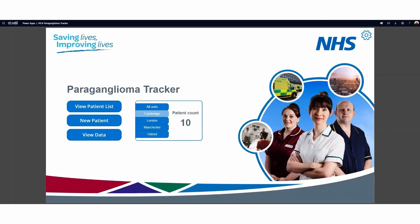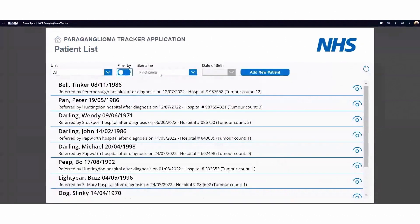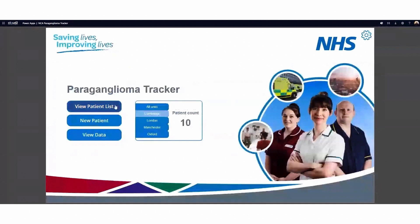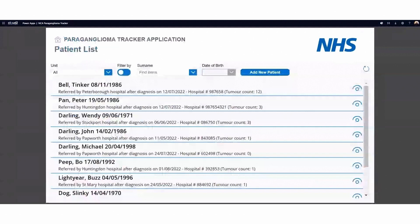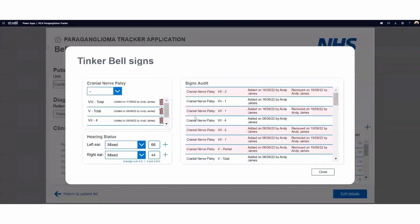Looking at the application: the first screen is the patient list, which lists all of the patients. We can filter this list by unit or hospital number, or change it to look at surname and date of birth. If we look at one of our patients — let's say Tinkerbell — we get to a patient screen that loads all of the information about that patient. We can see all the details and change what we need, including signs and symptoms, history, hearing issues, and how they've changed over time.